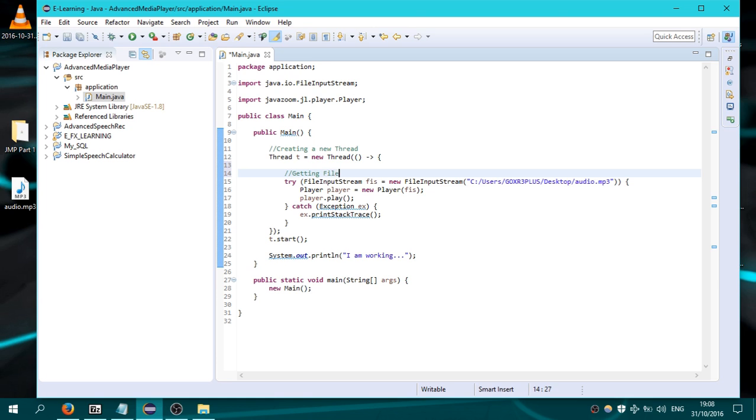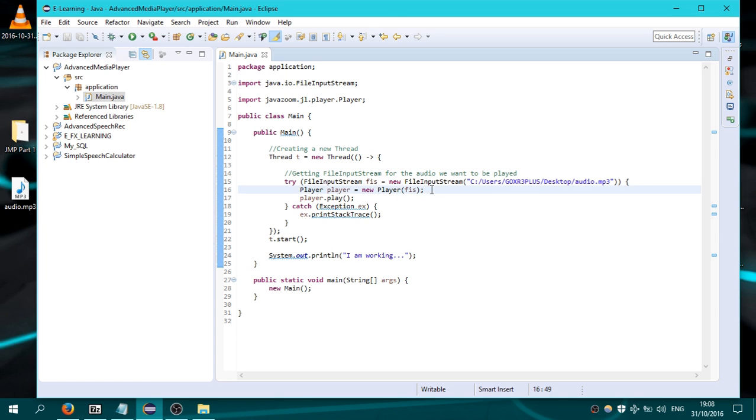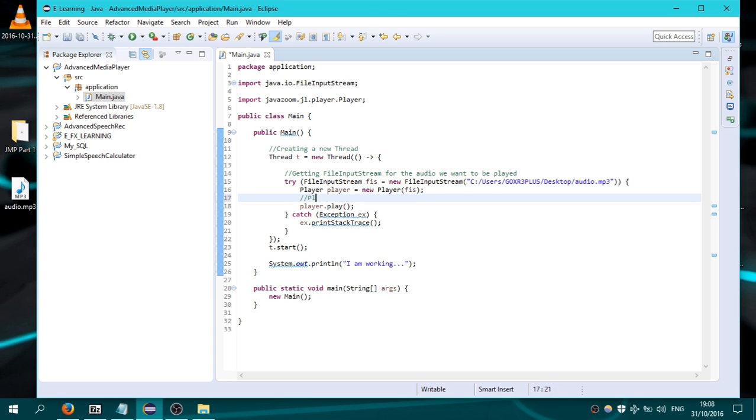File input stream for the audio we want to be played, and here play the audio file. Let's run it.